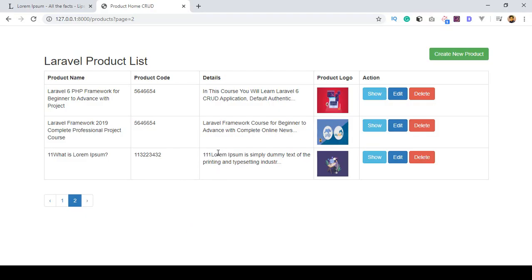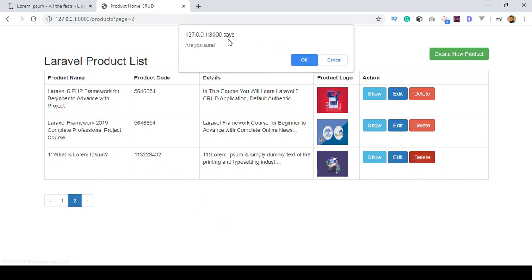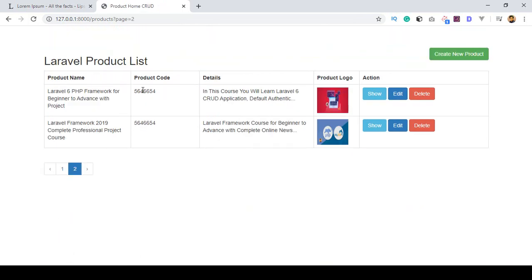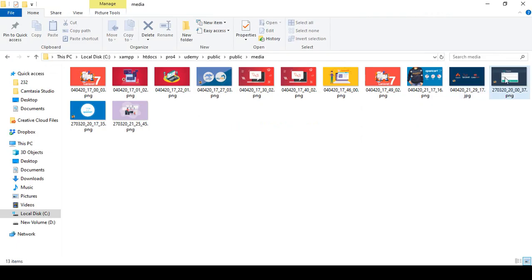There is also a delete option. When you click delete, first an alert asks if you are sure to delete. If you click cancel, it stays on the same page; if you click OK, the product is deleted and a message displays saying product deleted successfully. The product is now gone from the listing, and the related image is also automatically deleted from the directory.